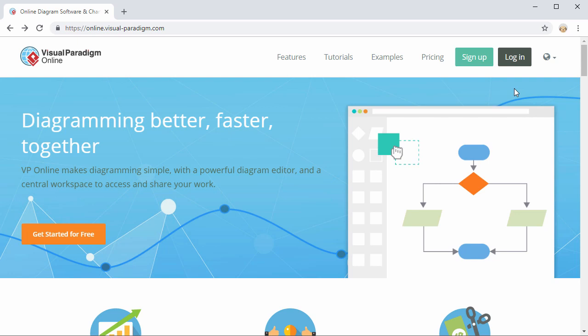The VP online Google integration enables you to sign up a VP online workspace with your Google account, save and manage your diagrams in Google Drive.